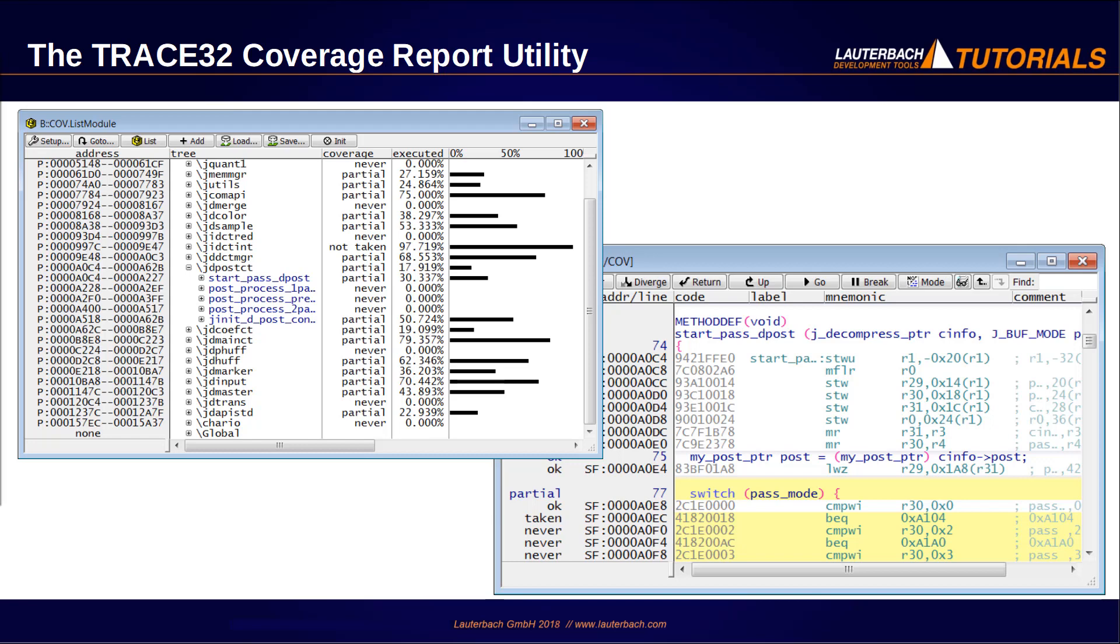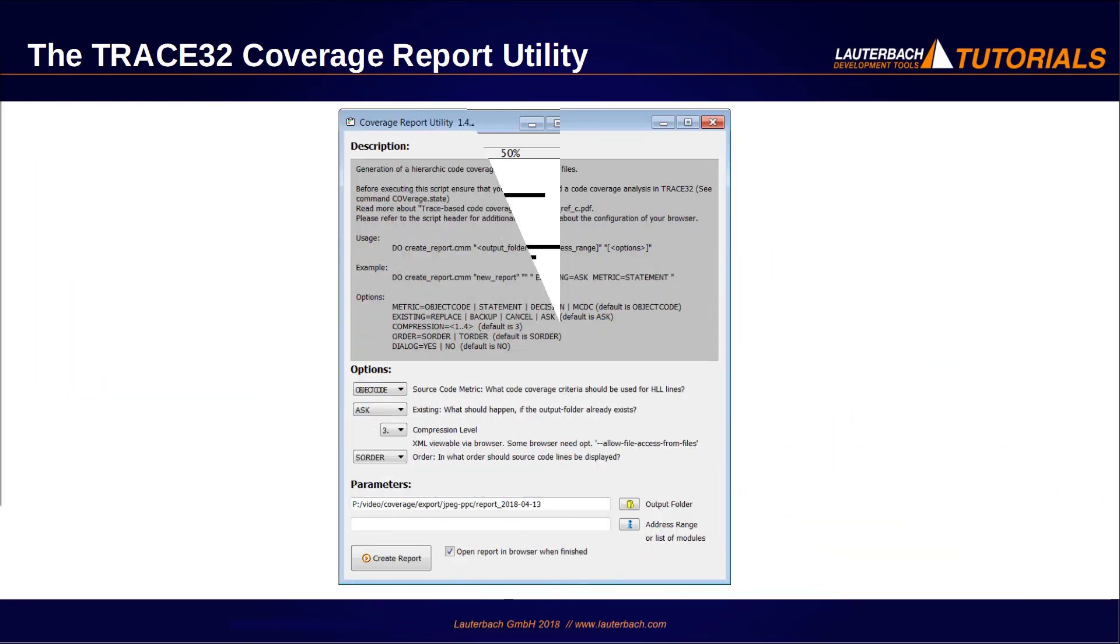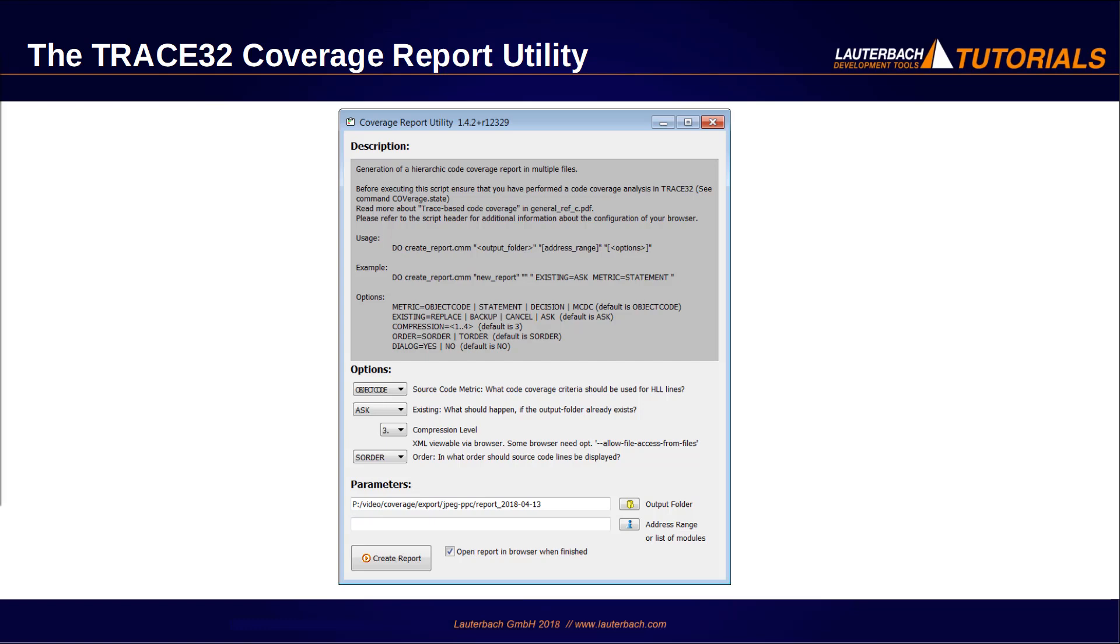TRACE32 includes a coverage report utility for this purpose. This utility provides a dialog that supports the export of the code coverage results into XML files and various scripts that allow a seamless display of the XML files in any web browser.